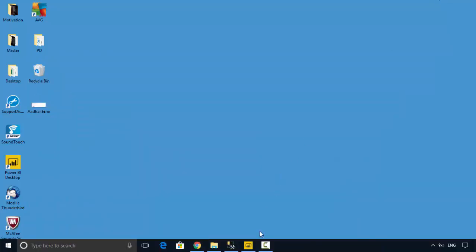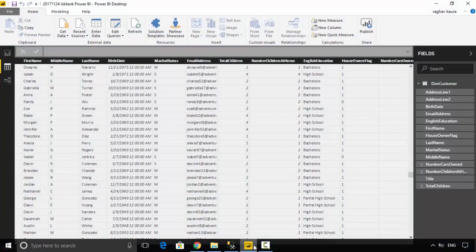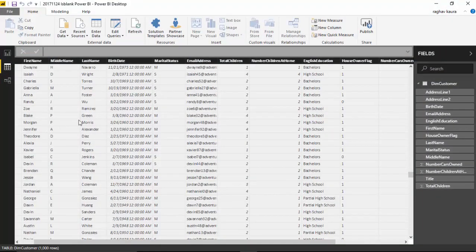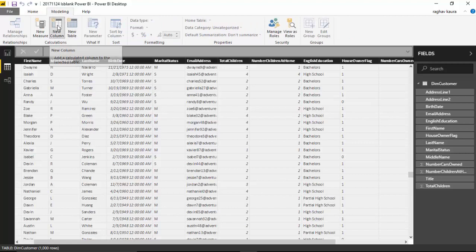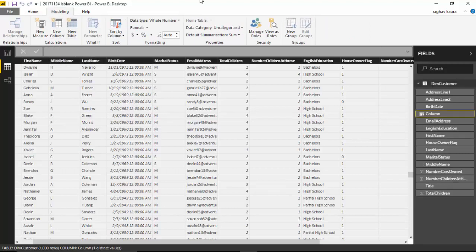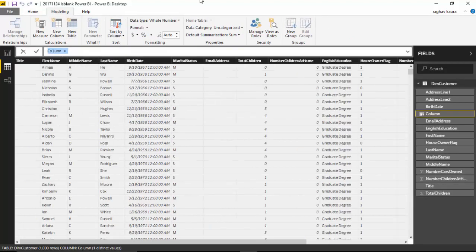What we'll do is go to the modeling tab and create a new column. We'll call this default email address.